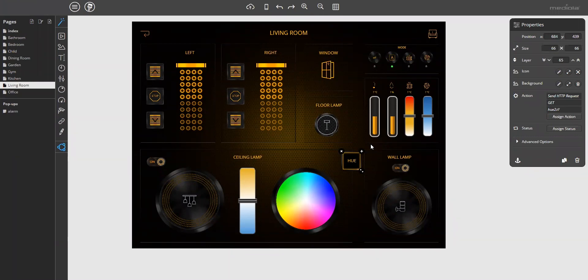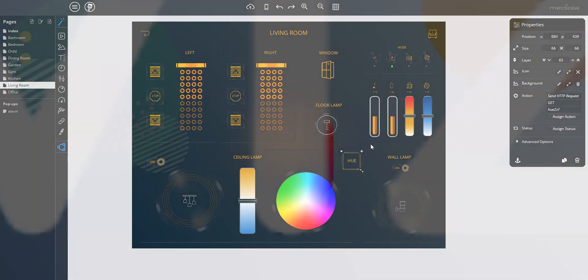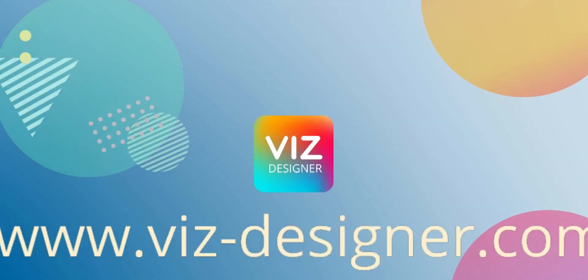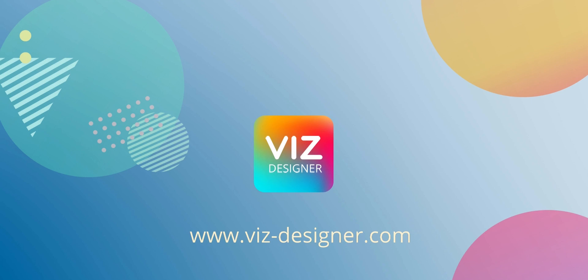That's it for now with this tutorial. As you have seen, VisDesigner is a powerful tool with many features to make your app user interface as individual as you are. I hope you enjoyed it. Have fun using VisDesigner — bye-bye!